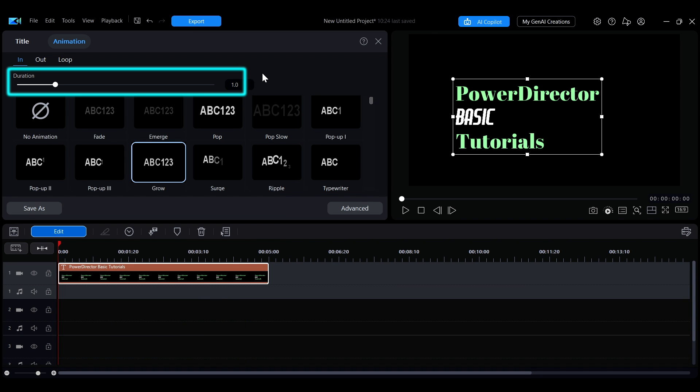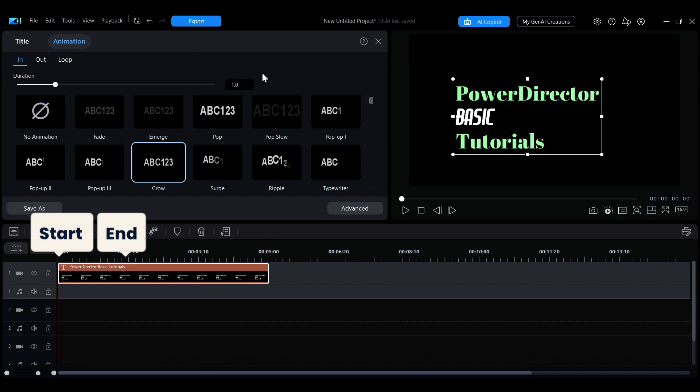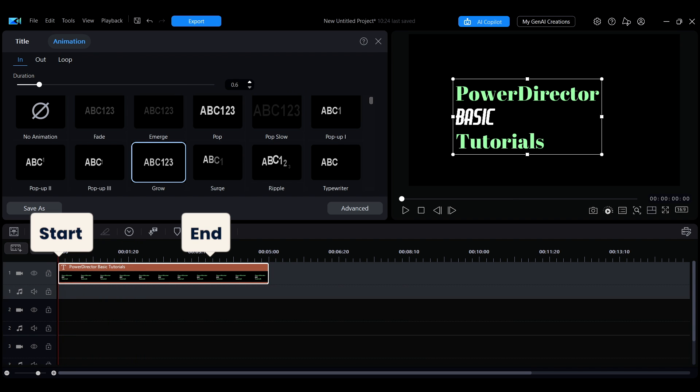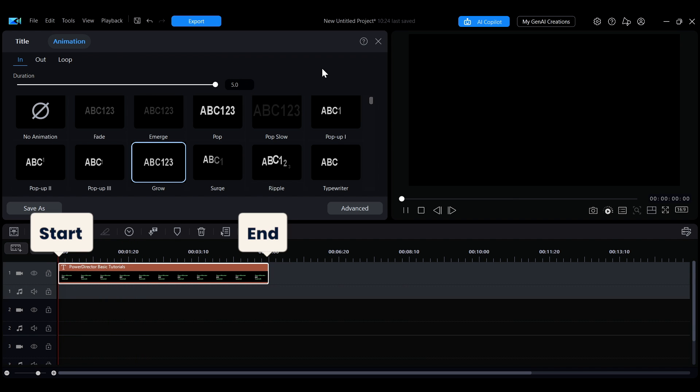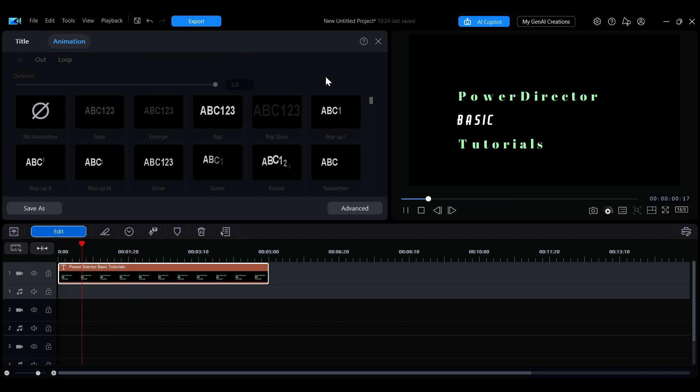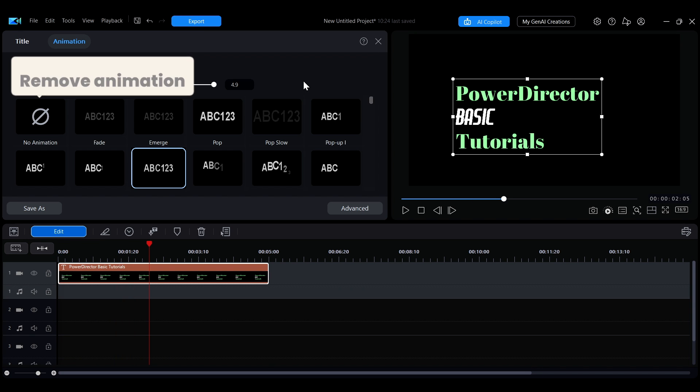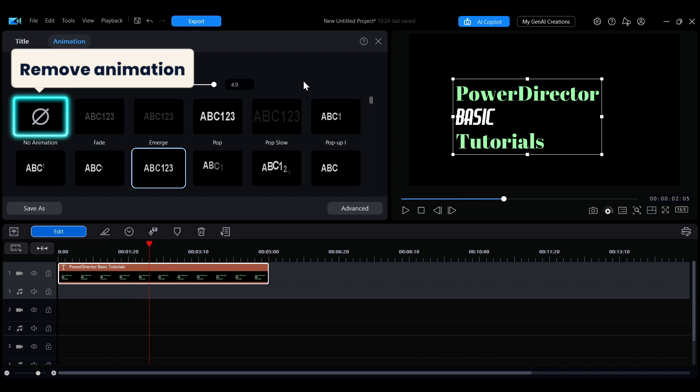You can adjust the duration of the in or out animations by dragging the duration slider at the top or entering a value directly. To remove an animation, simply set it back to no animation.